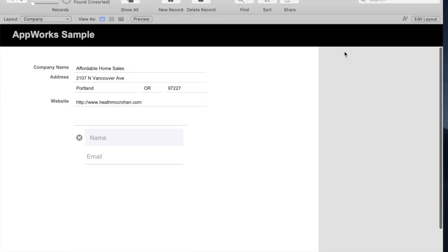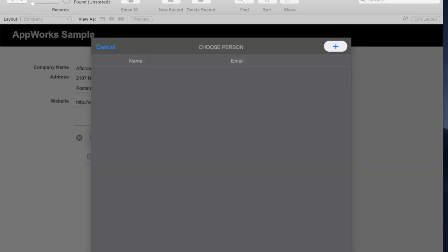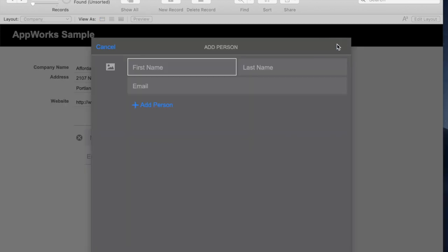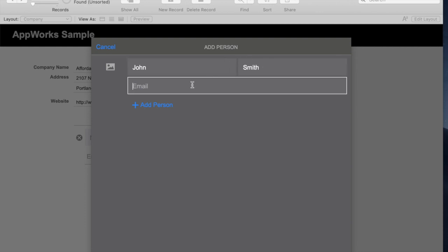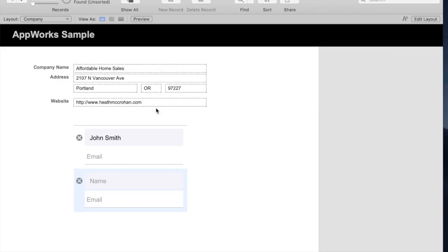If I go to this record, I get a little plus button down here, and I can add a new person like John Smith, and click Add, and now John Smith is linked to that record. I can edit it, I can put an email address and things like that.